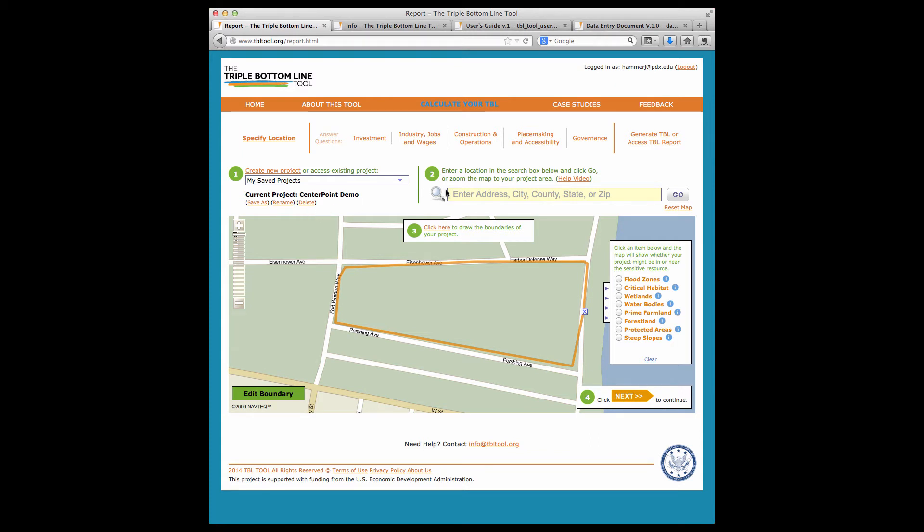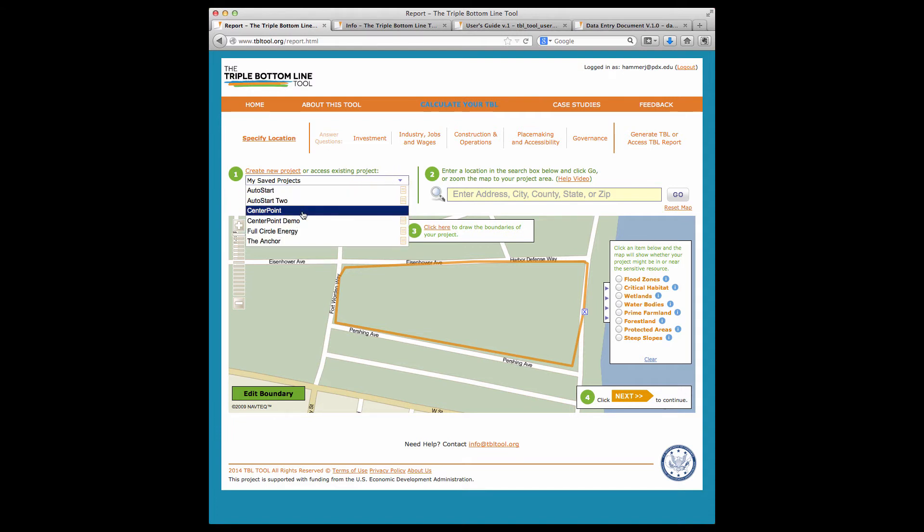If you're in the middle of entering data and want to quit and go to another project, again, you'll go back to the specify location area and click on the project of interest from the pull-down menu.